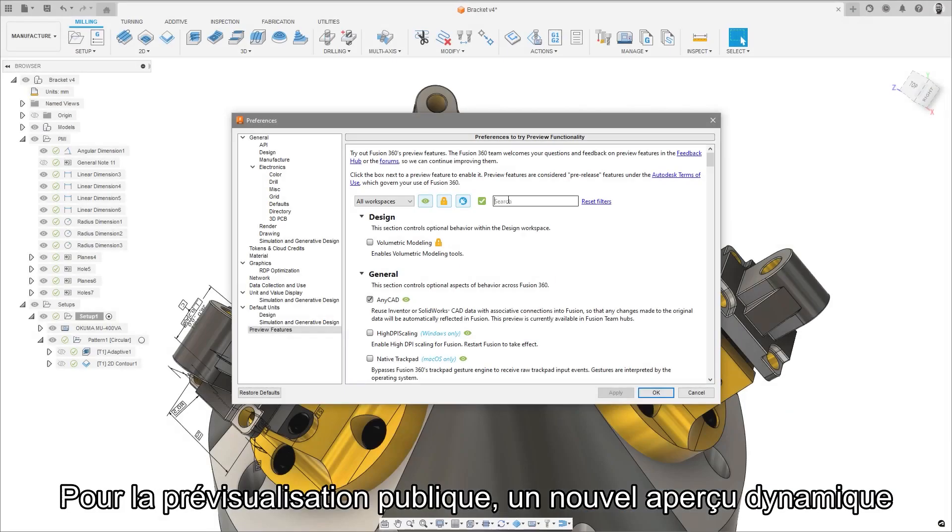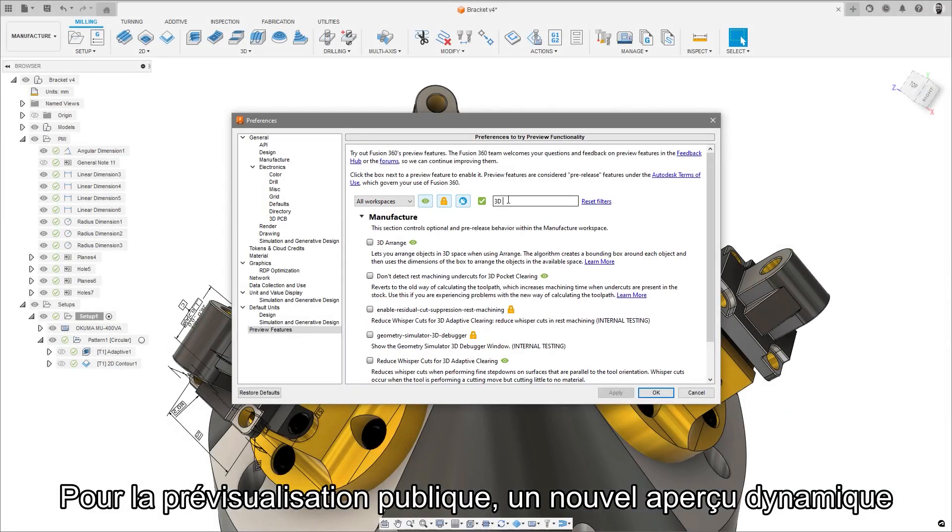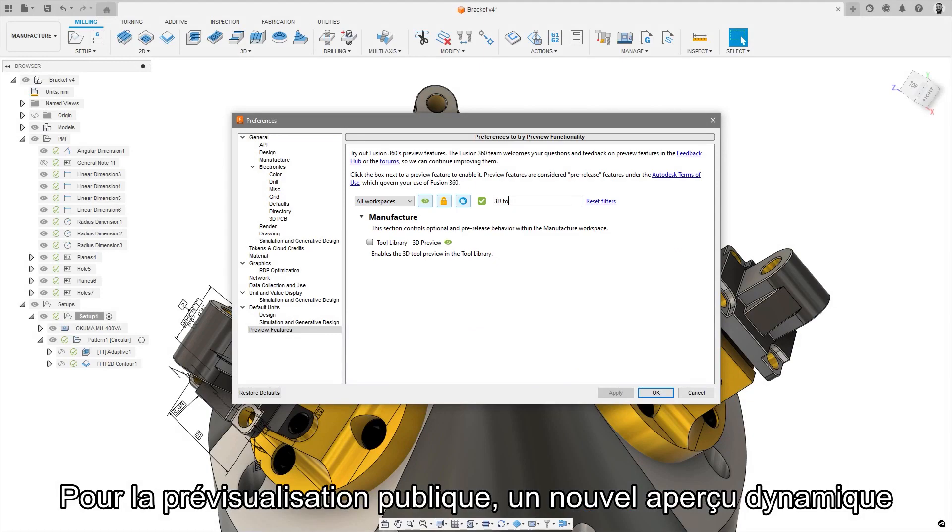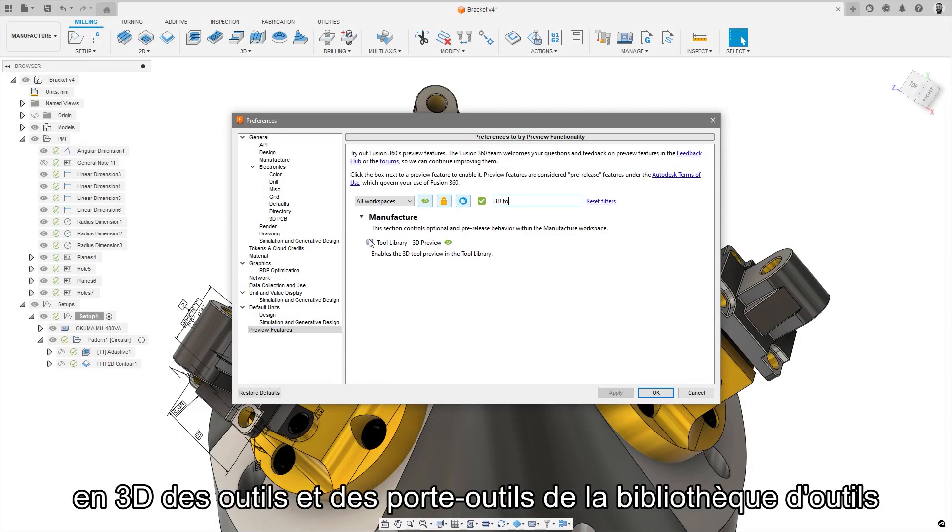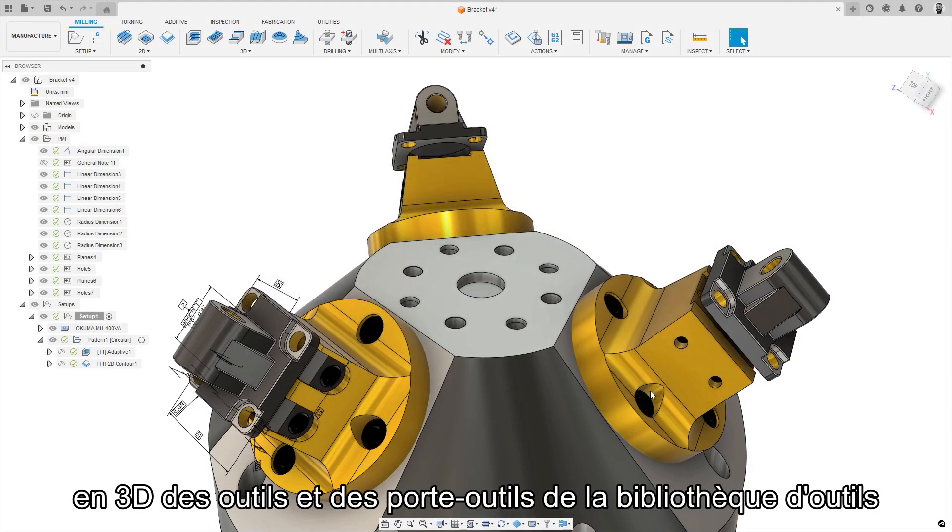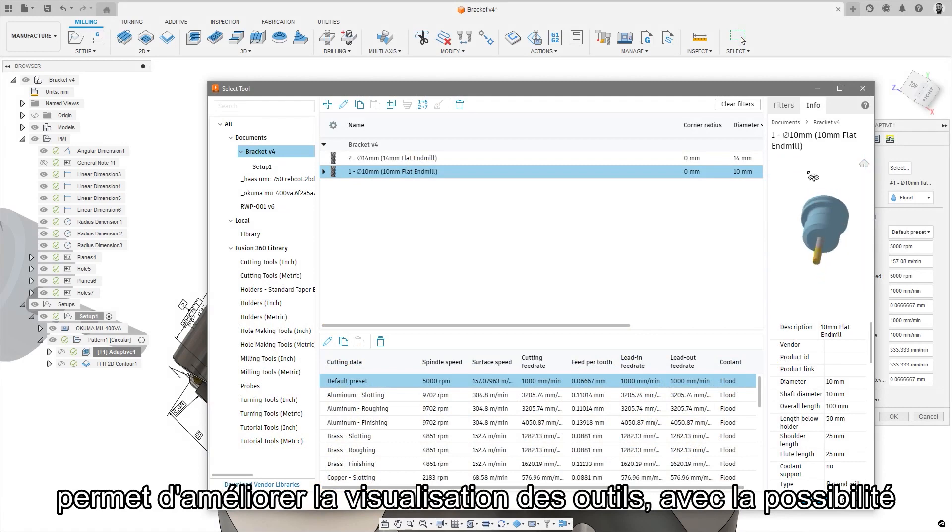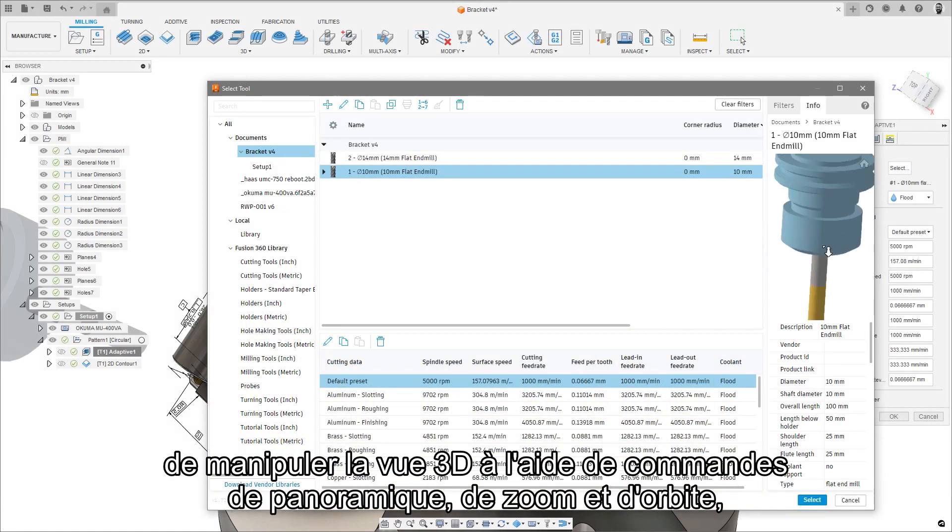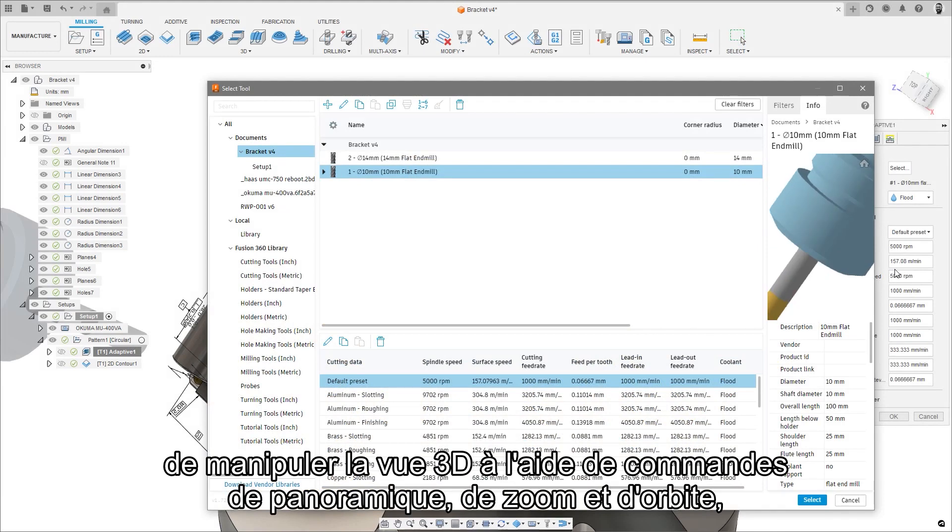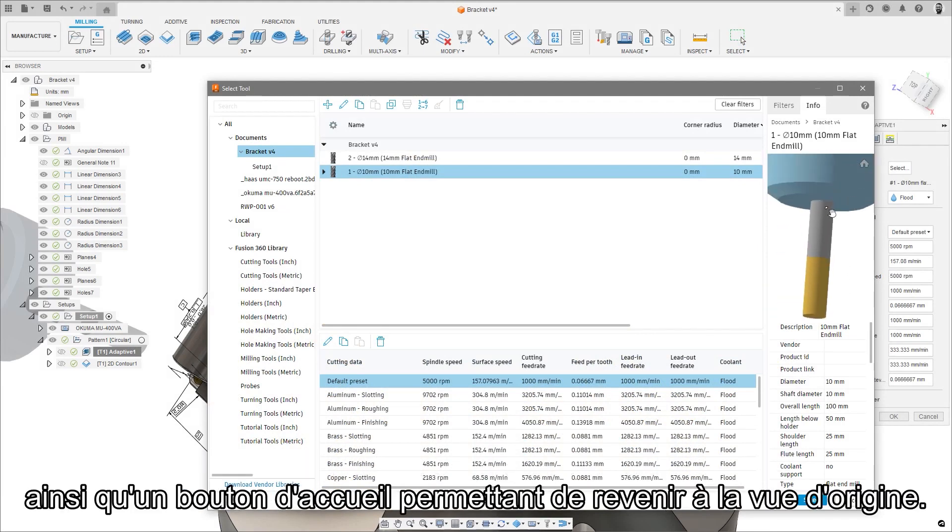And for public preview, there is a new dynamic 3D preview of tools and holders in the tool library to help improve tool visualization, with the ability to manipulate the 3D view with pan, zoom and orbit controls, and a home button to revert to the original view.